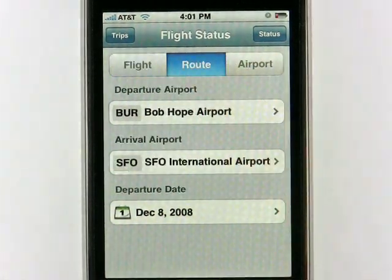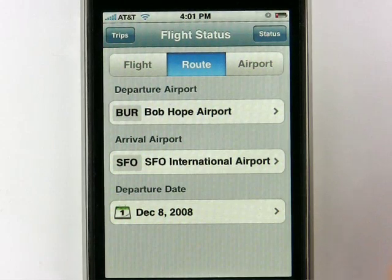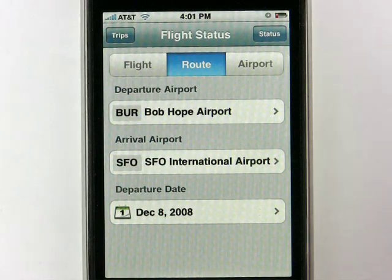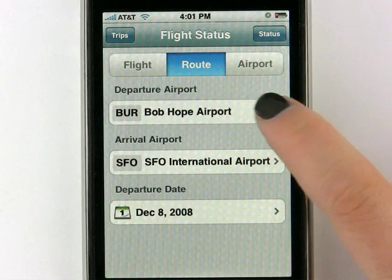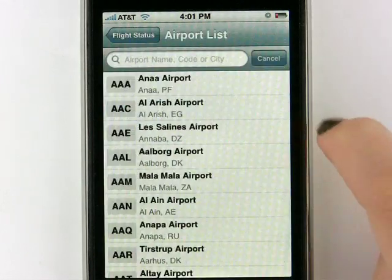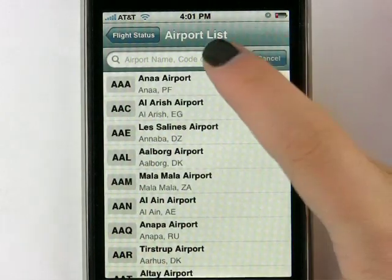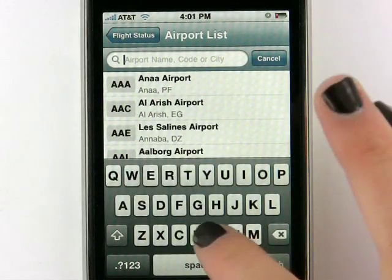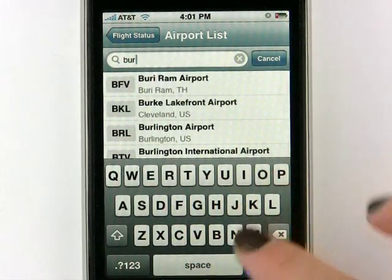You can also go here to Route. Basically in Route, you're going to check a route between two airports for a certain day and get the status on that. We don't really need a flight number for this, so you can enter an airport, which I've gone ahead and done. To change that, you just click on it and you can either search through the thousands of airports listed or you can simply do a search, which I did and it quickly brought it up.